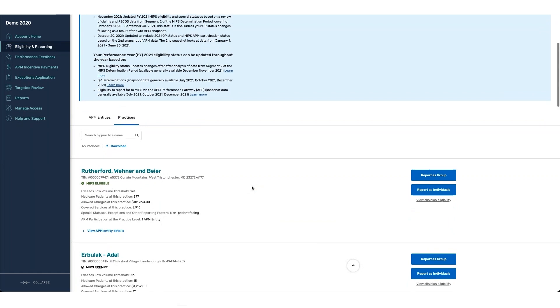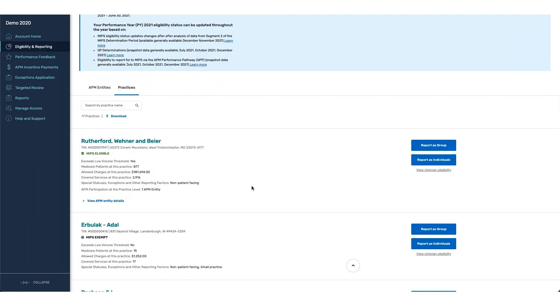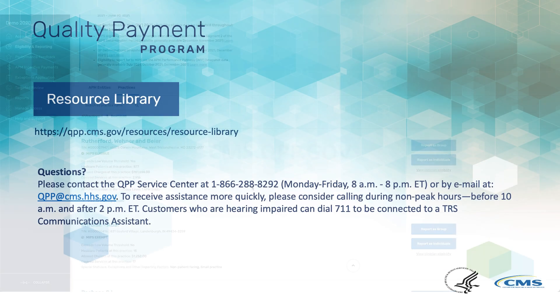This concludes the demo for APP reporting and how to report through the QPP platform.